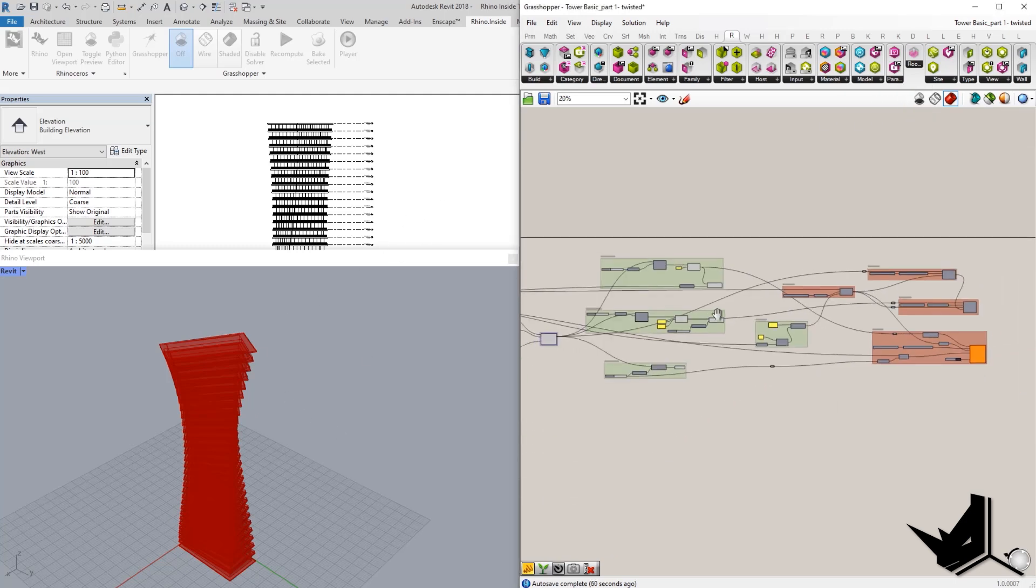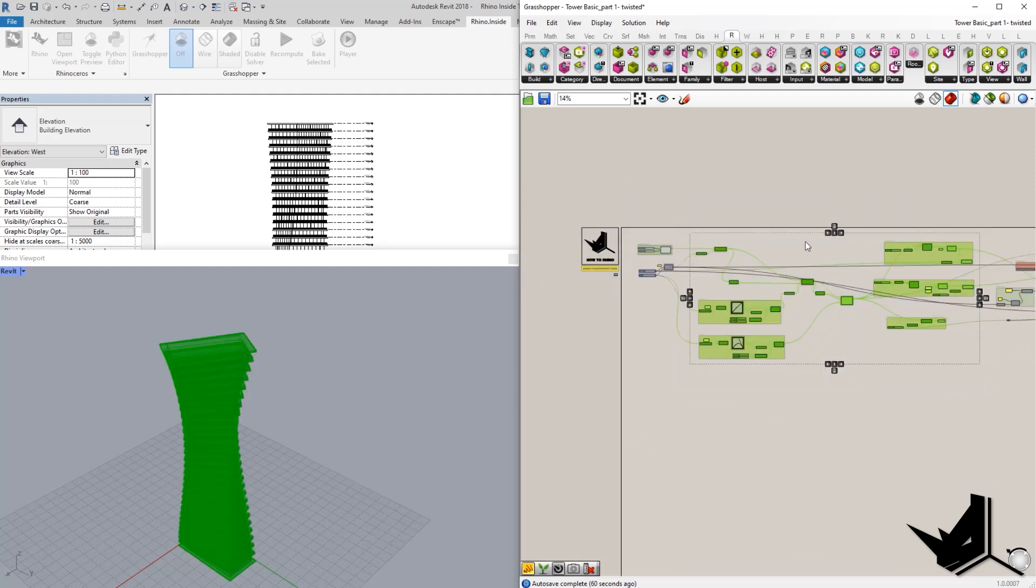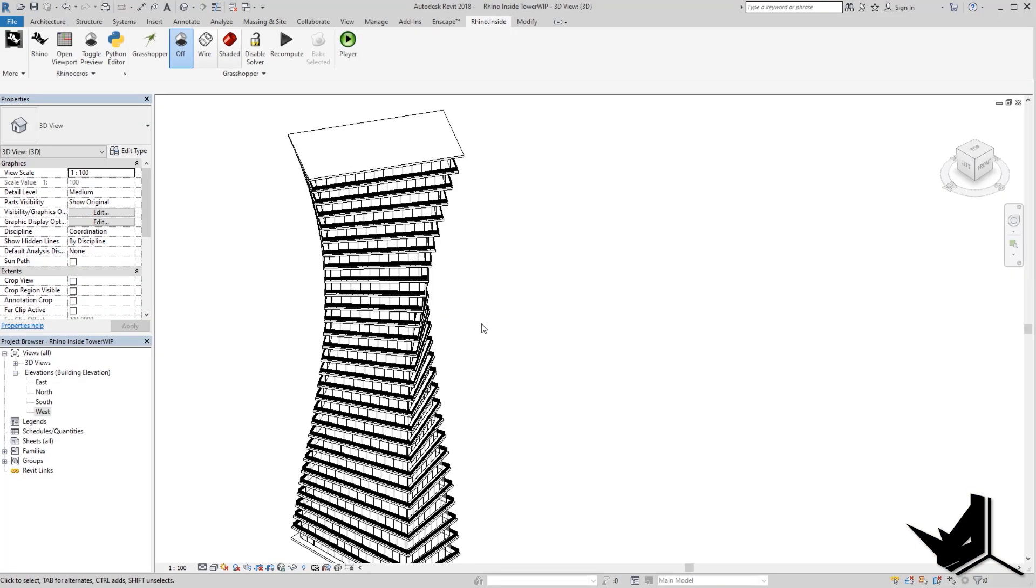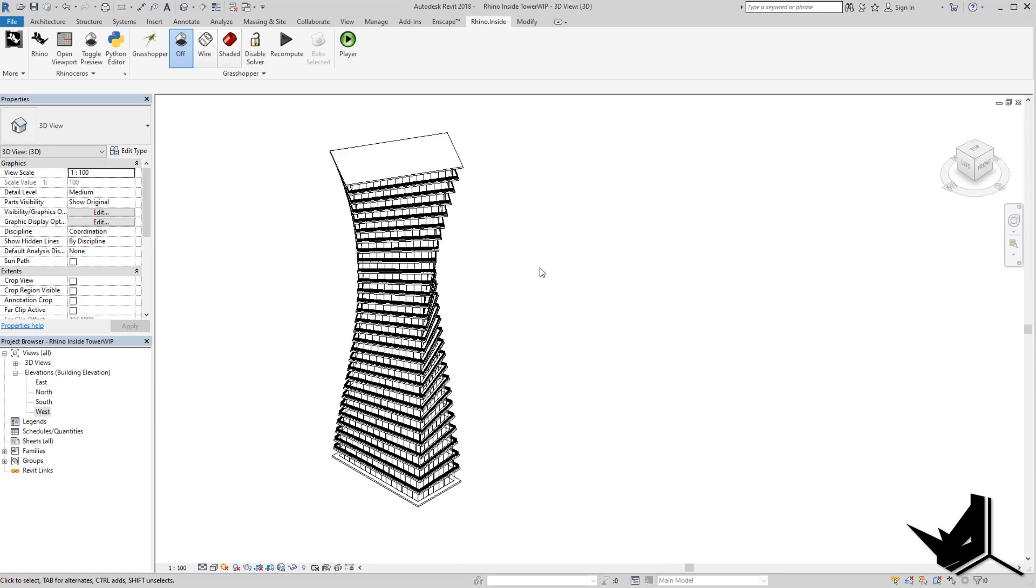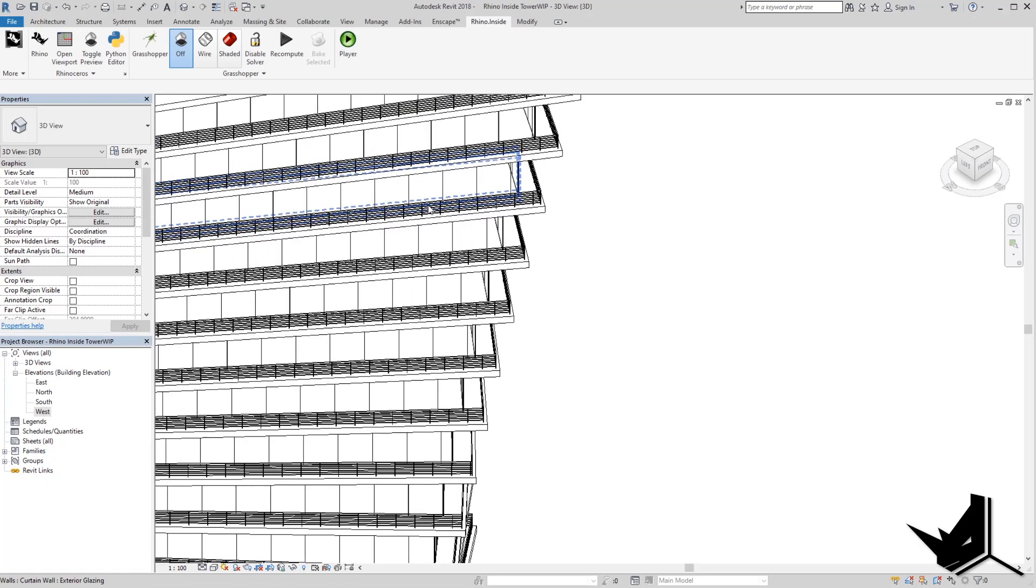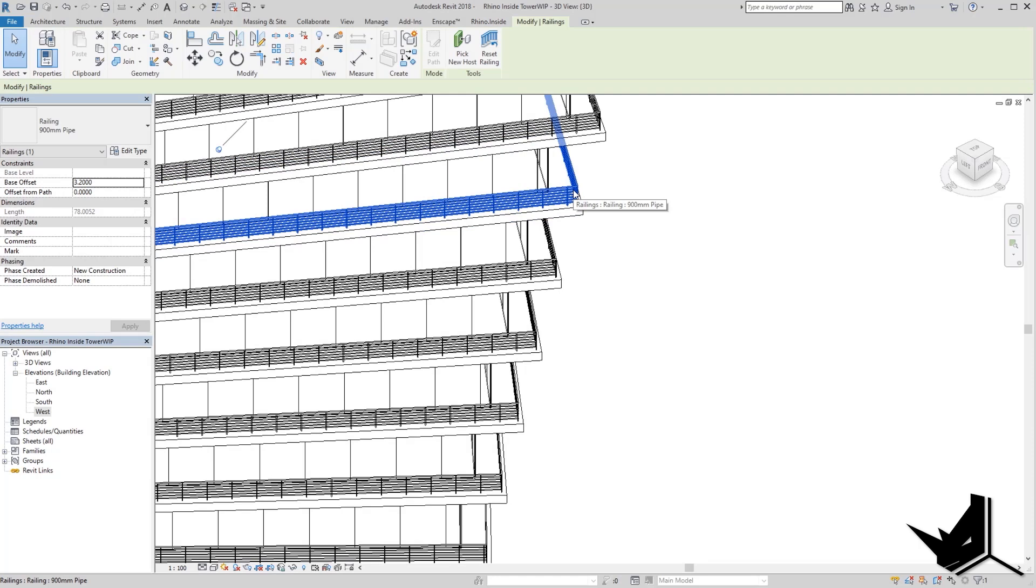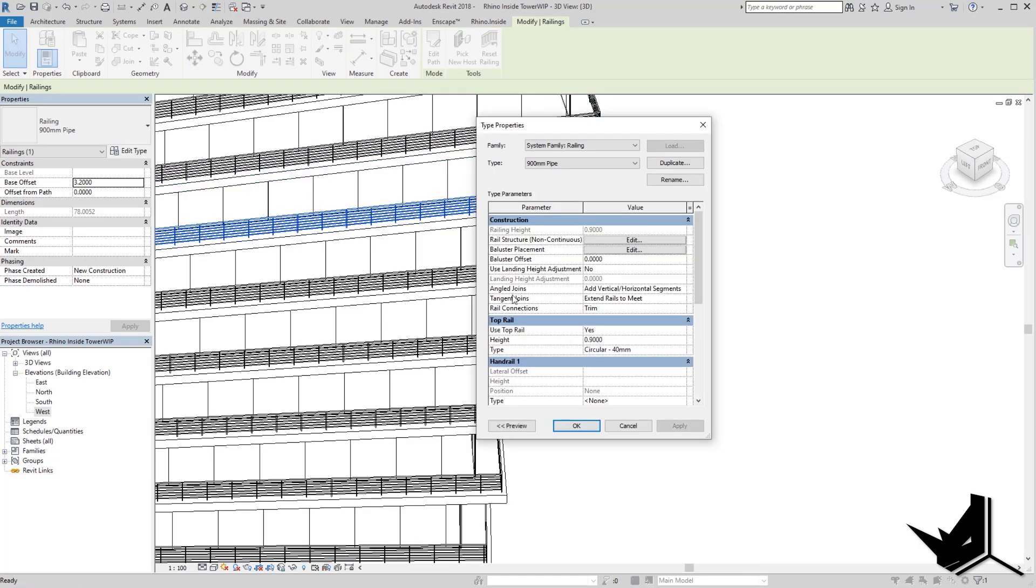And we did all of the geometry change directly here in Grasshopper. And as you can see, we have the final model done directly in Revit. And the cool thing here is that we can use the power of Revit families. For example, here we can change the type from 0.9 to 1.1.